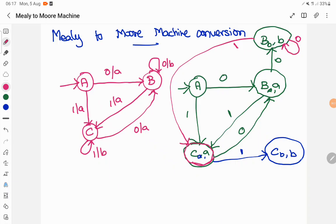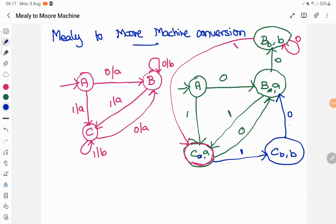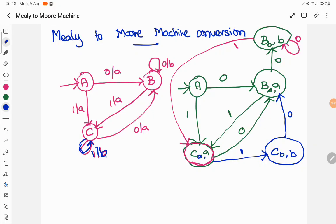Similarly, we have to find the transition for CB. For CB when the input is 0, it goes to state B and prints A as output — whichever B state has A to be printed. And CB on input 1 is a self-loop — it goes to itself printing B as output. So CB on 1 stays in the same state printing B as output.